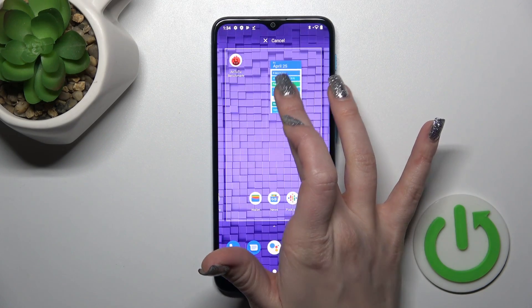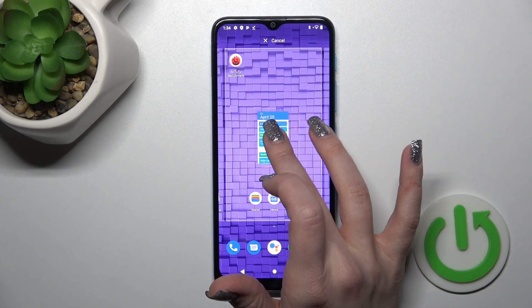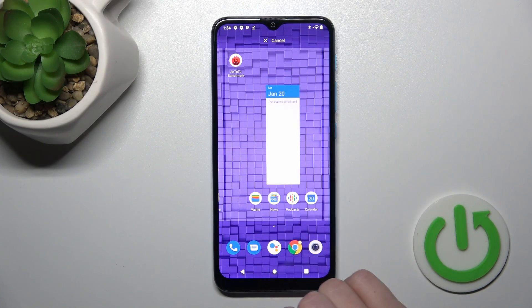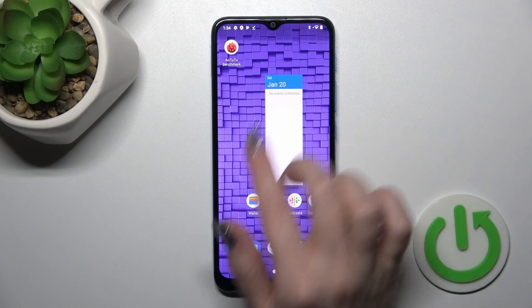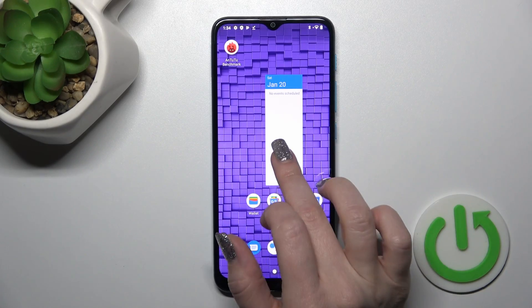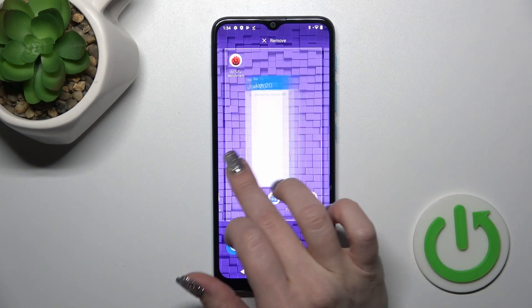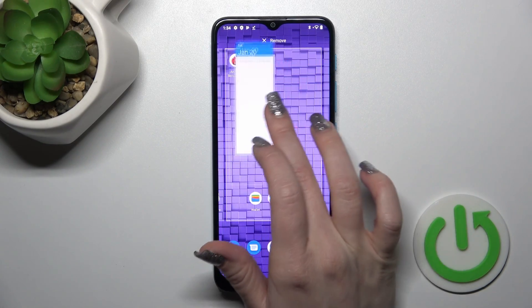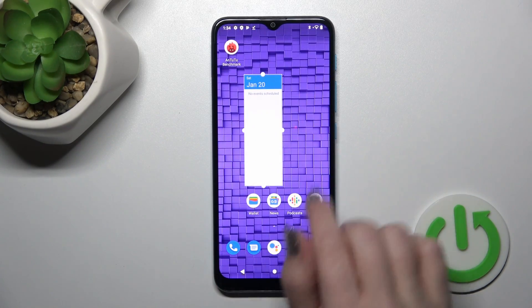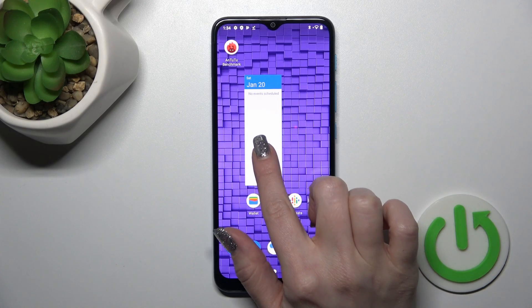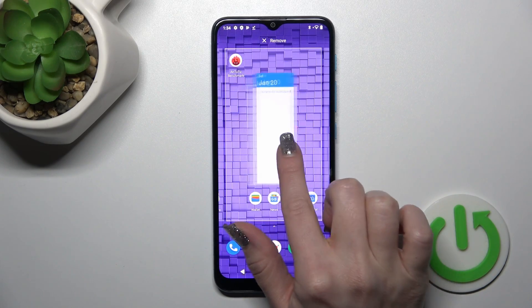For example, the calendar widget — we should just hold and drag it to the place where you want to add it. If you want to move the widget on the screen or between the screens, we should just hold and drag it.